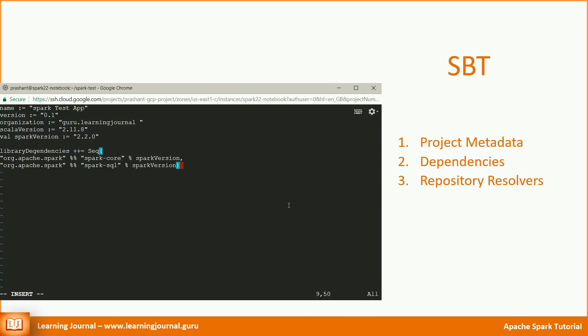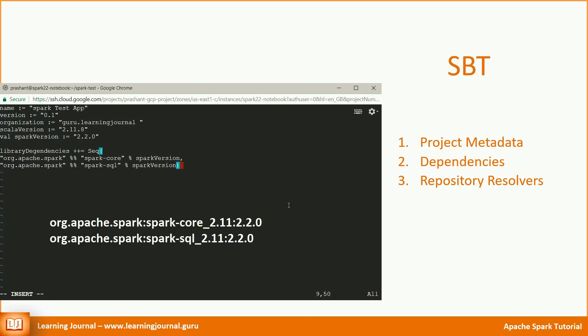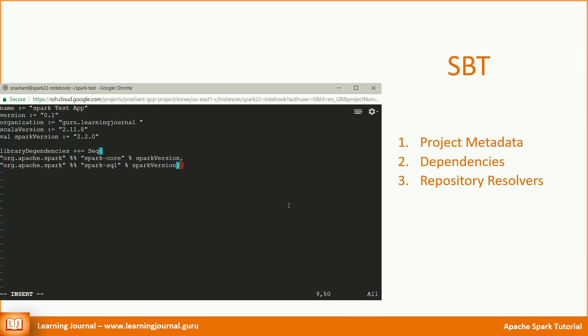In case of our example, the SBT will search for following two packages. If you carefully look at the package name, the package name includes the Scala version 2.11 and the Spark version 2.2.0. And that's why knowing your target cluster version and defining your Spark and Scala versions are critically important.